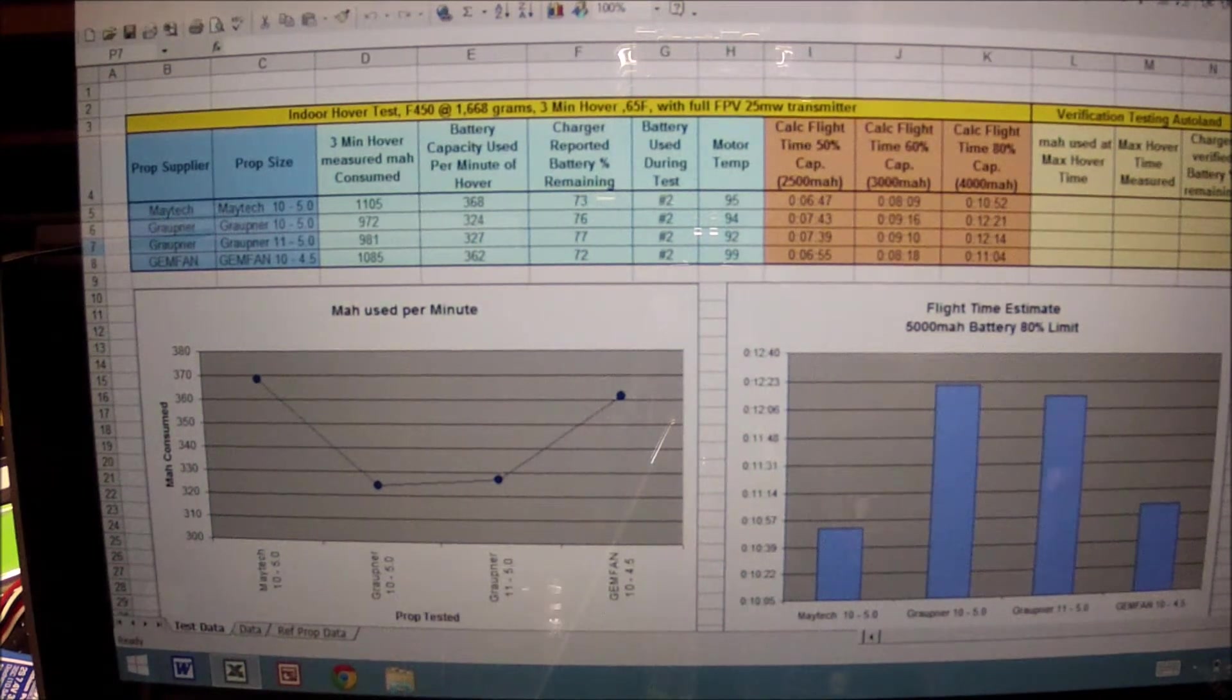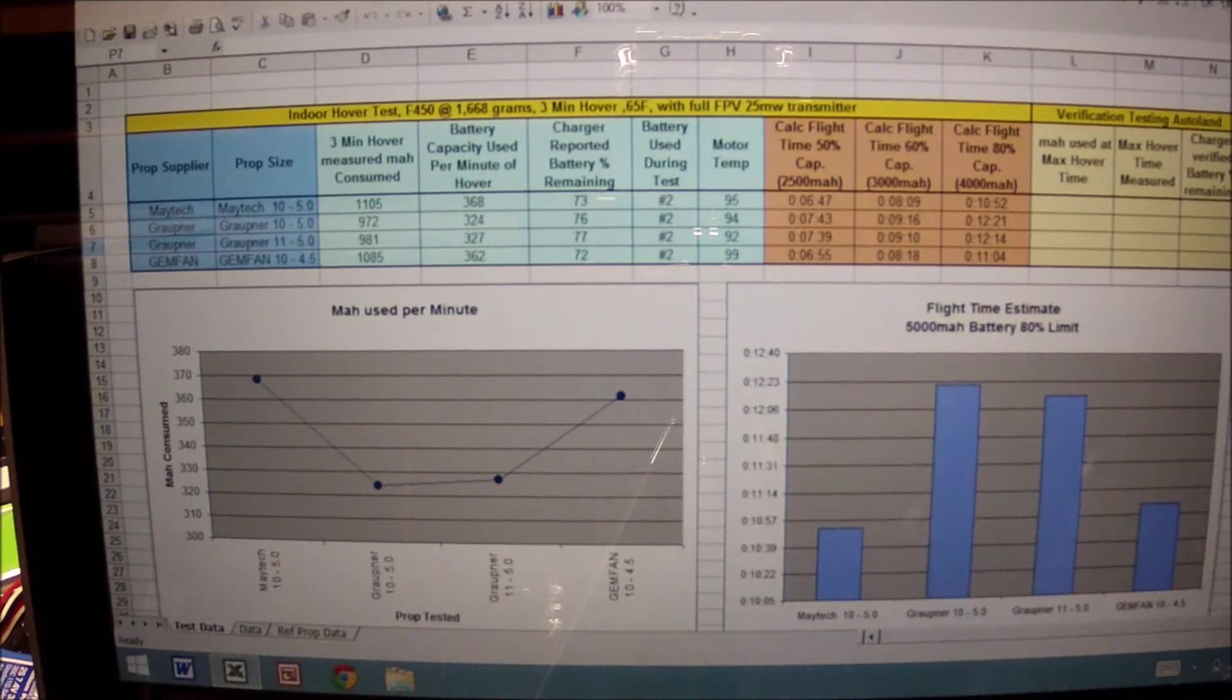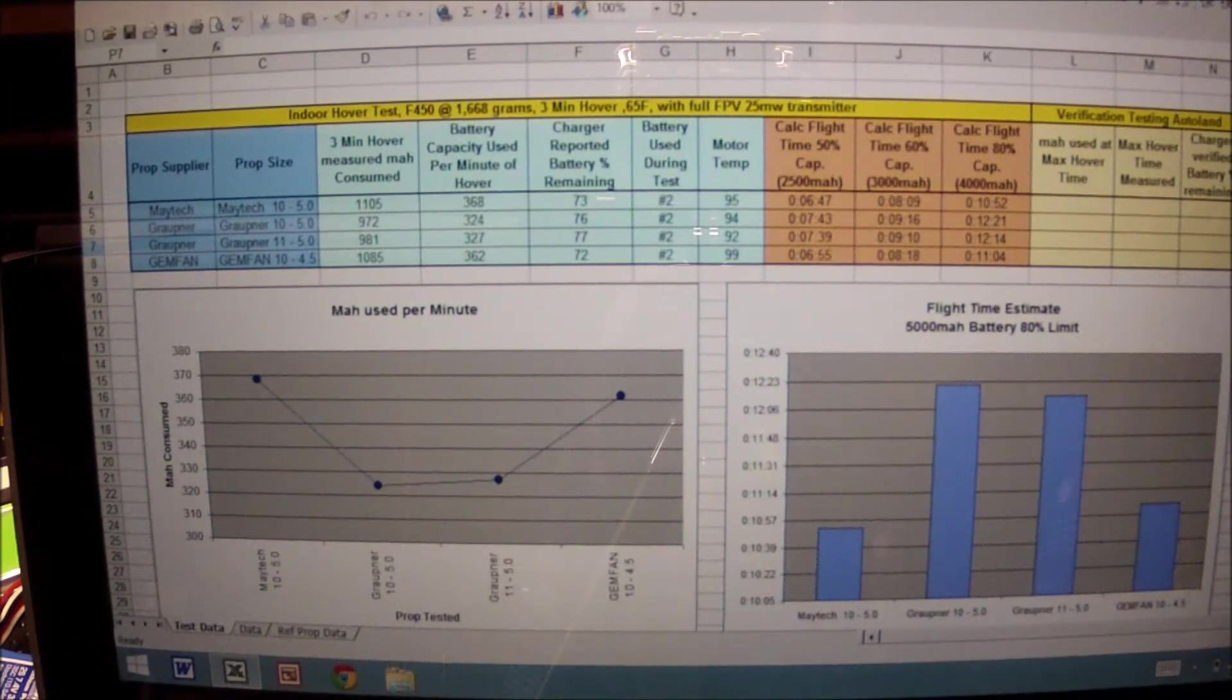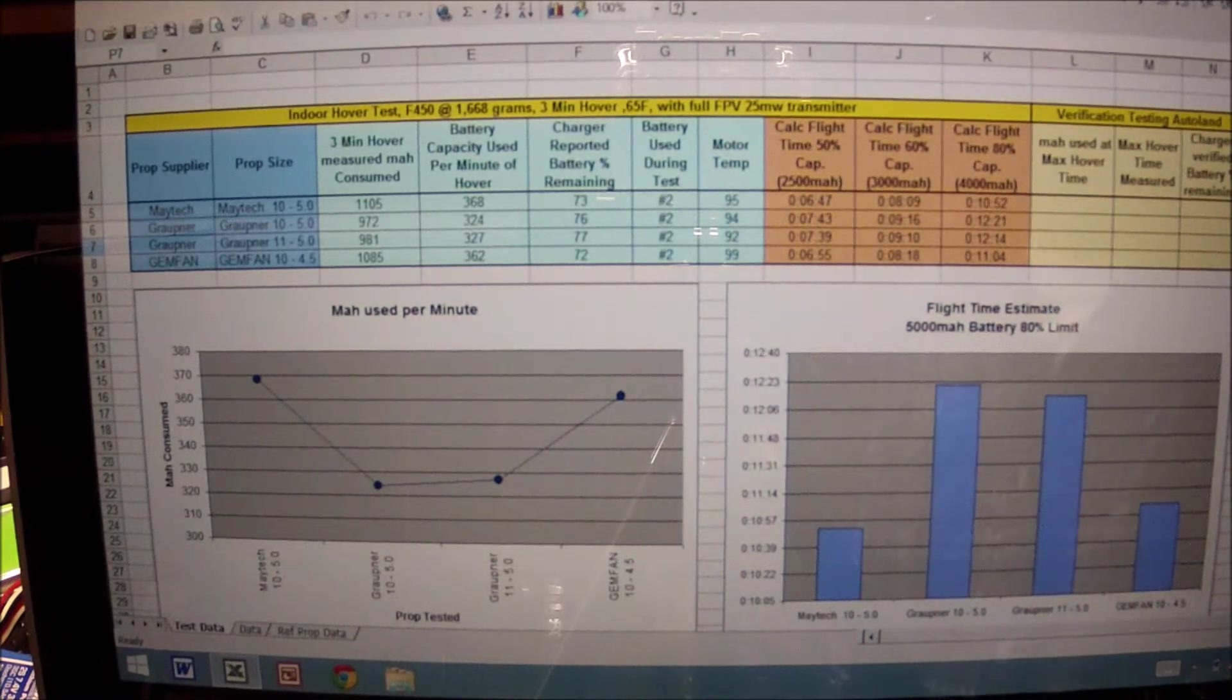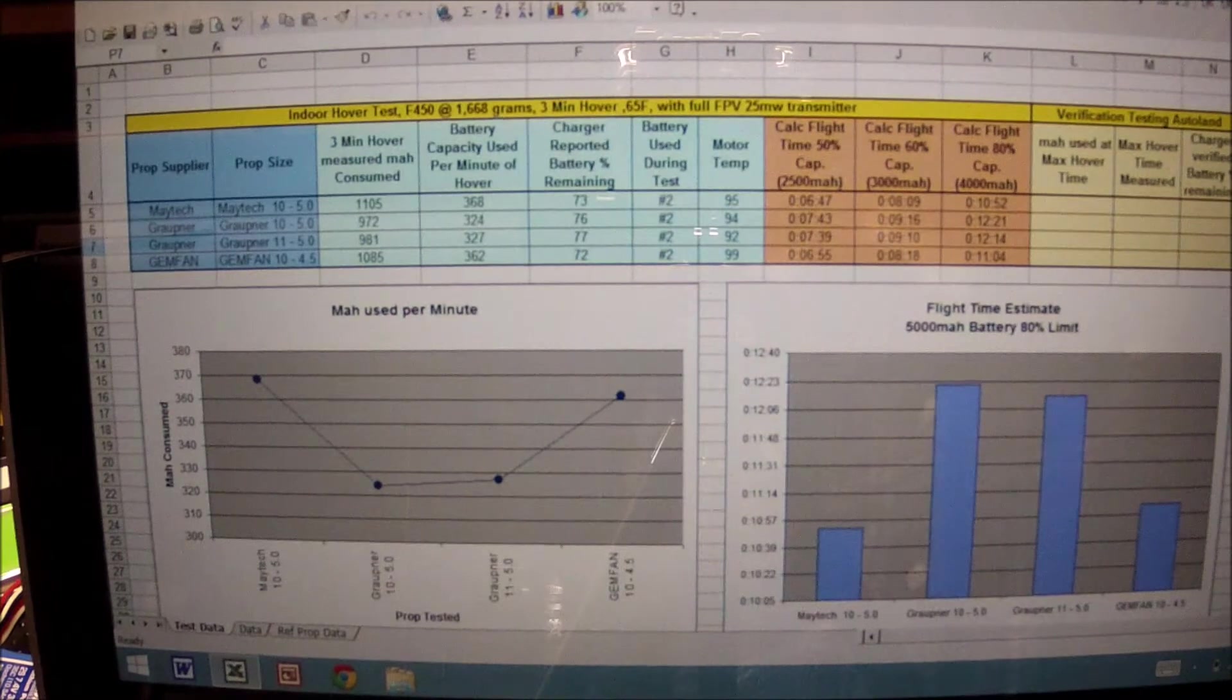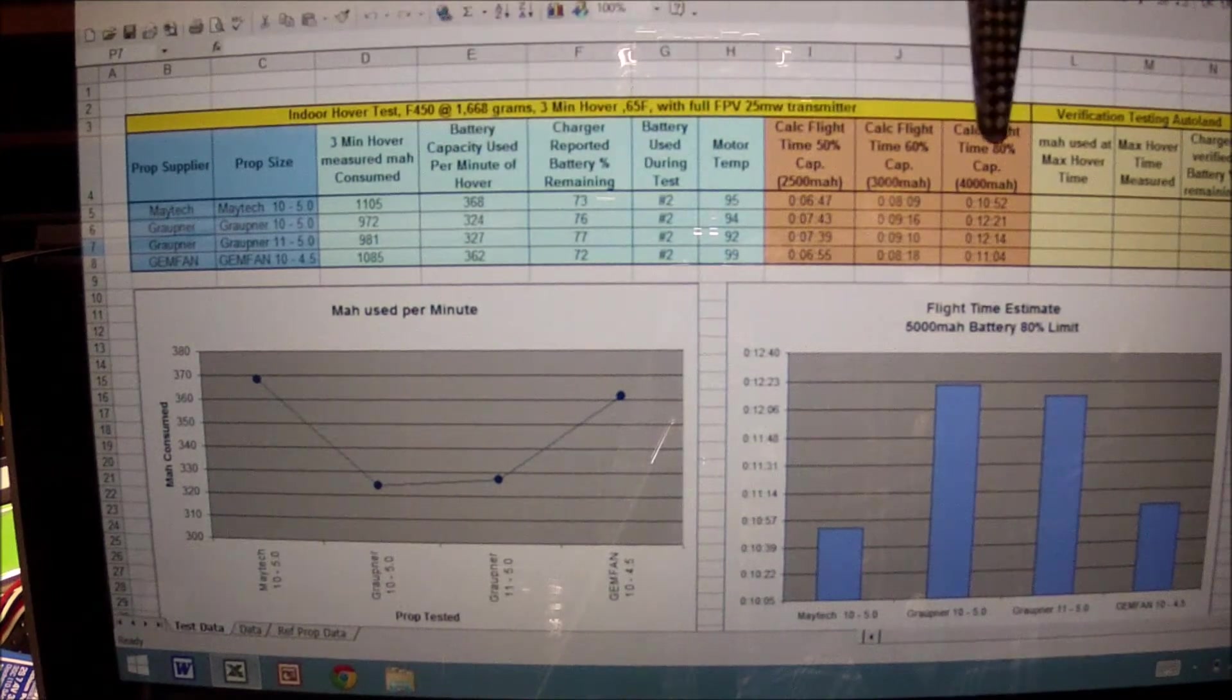In today's video we're going to be talking about props, prop efficiency, and the spreadsheet that you see in front of you. This is a summary sheet that is being populated with two test protocols. The tests here on the left...